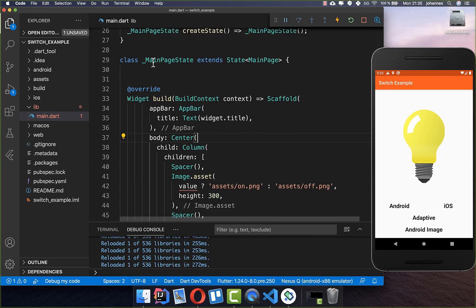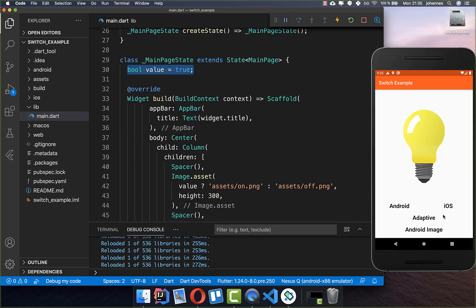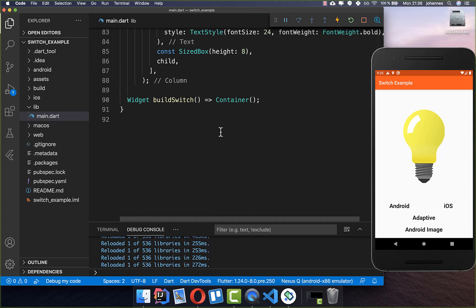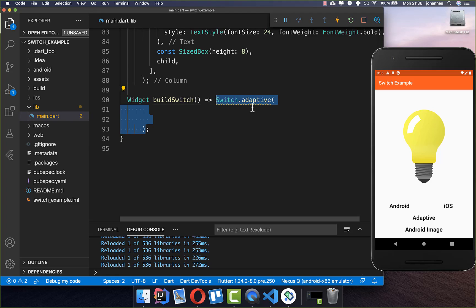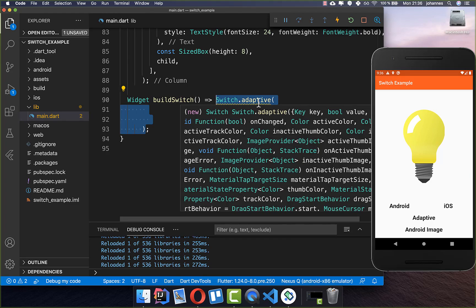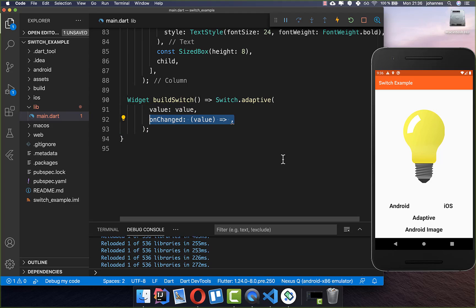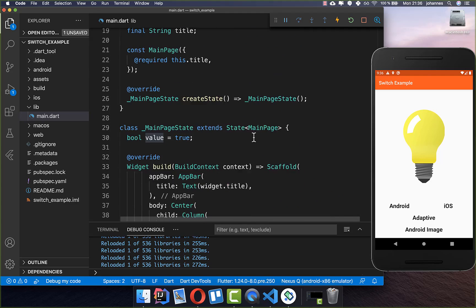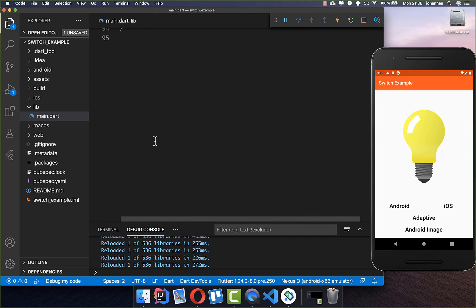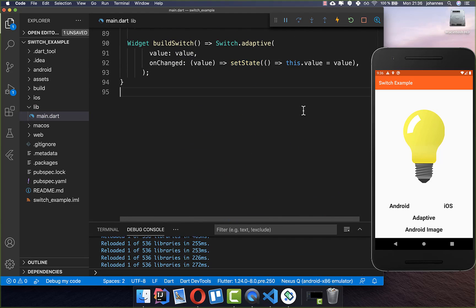First of all we start in our state level and create a field value — this is the flag for whether our switch is turned on or off. Then we go down and create our independent switch. Inside we call SwitchAdaptive, which means we get the Android-specific switch on Android and the iOS-specific switch on iOS. We put the boolean flag value in and also set the onChanged handler, so every time you click the switch we overwrite this value inside our field and call setState so that the UI gets updated.